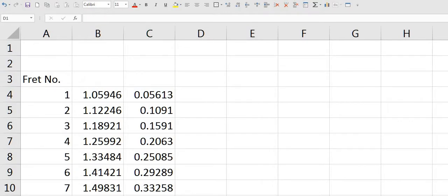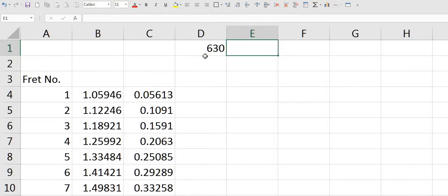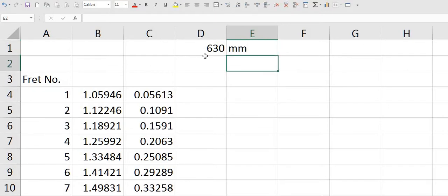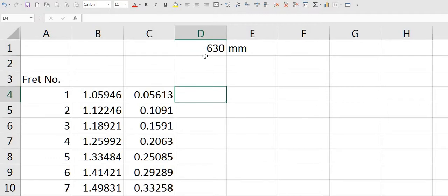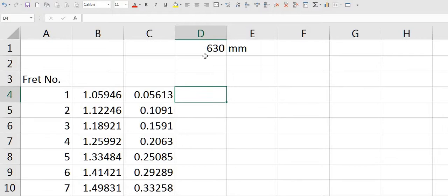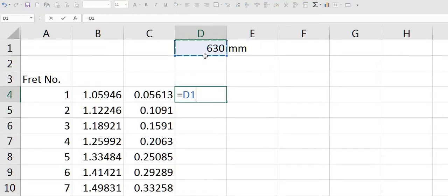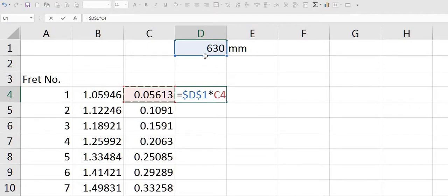I now need to work out the actual distances in terms of a unit. So I'll type in the scale length of say 630 millimetres. This 630 needs to be multiplied by this number. Then it needs to be multiplied by this number and so on. Equals 630, and again hit the F4 button to lock the cell. Multiplied by cell C4. Don't lock the cell down.